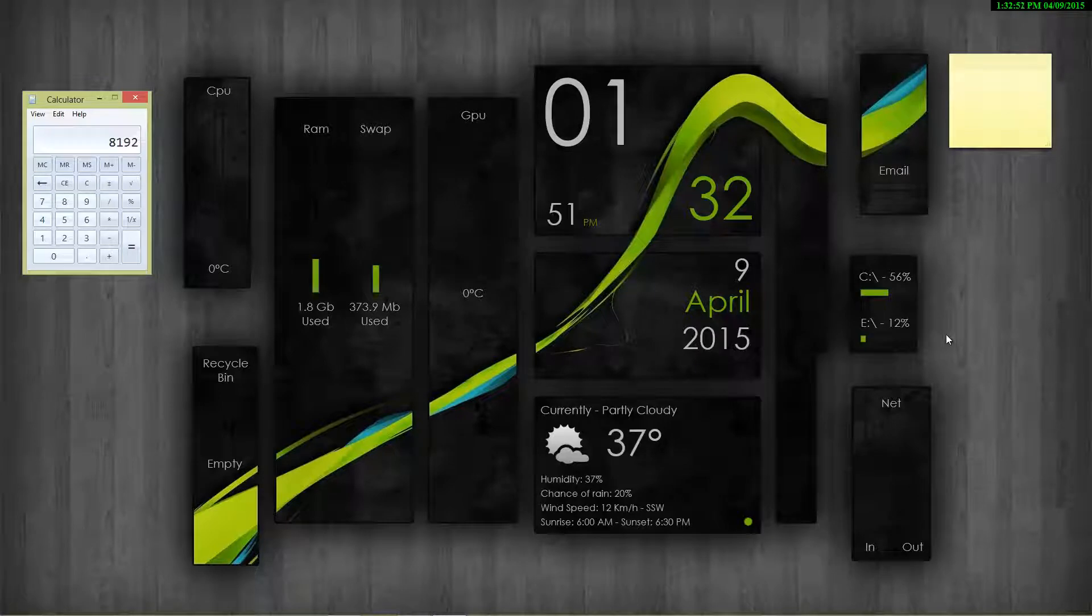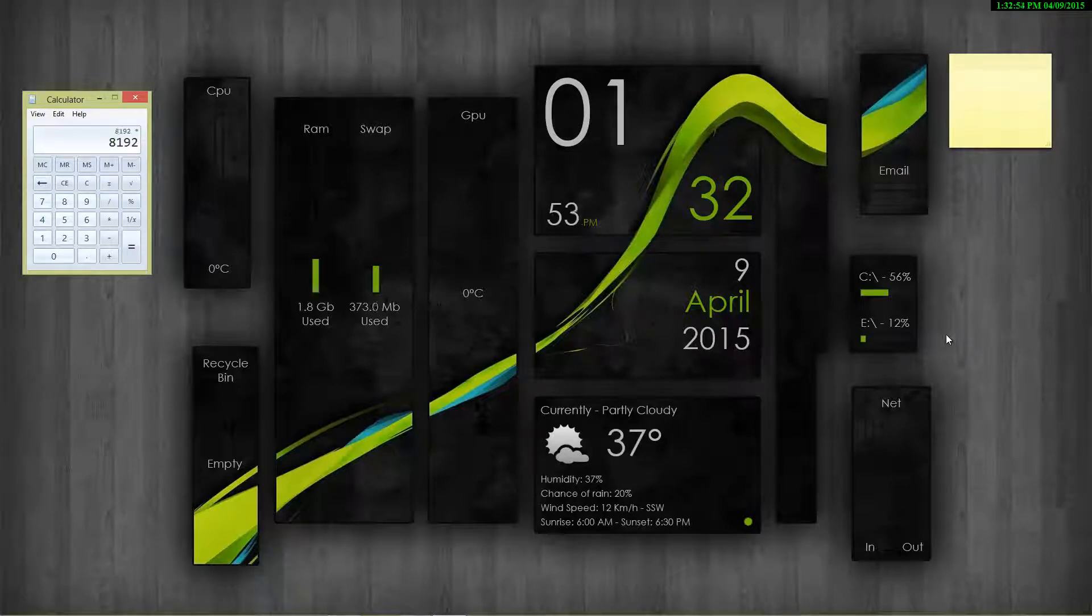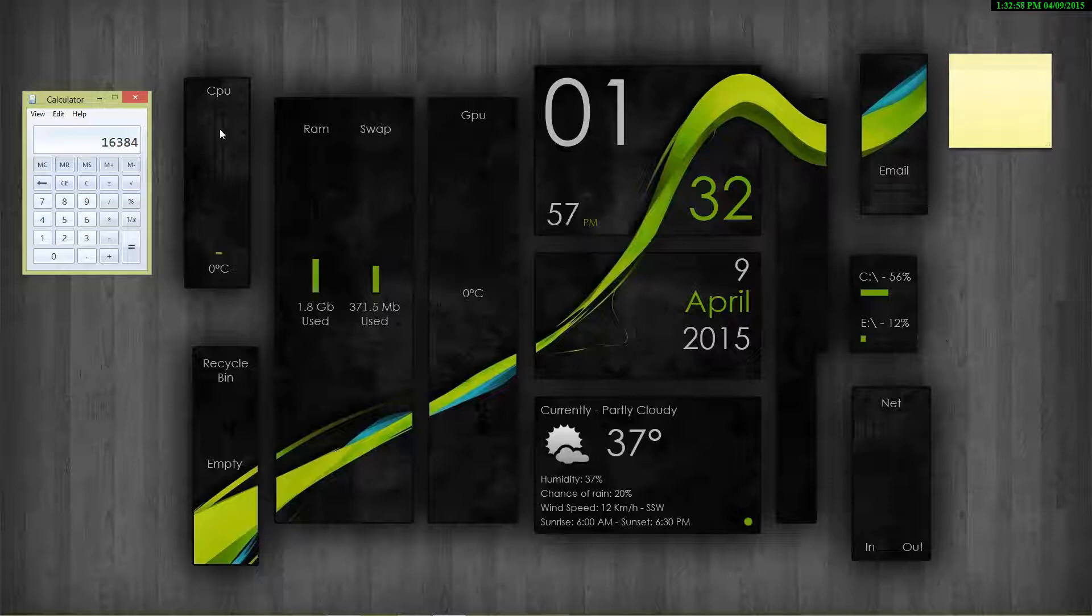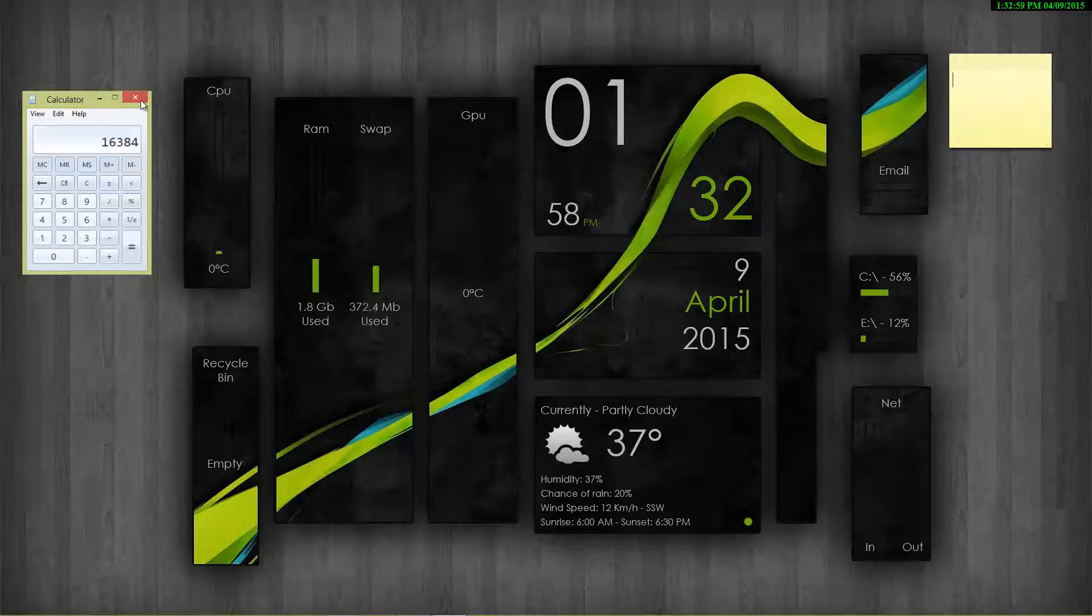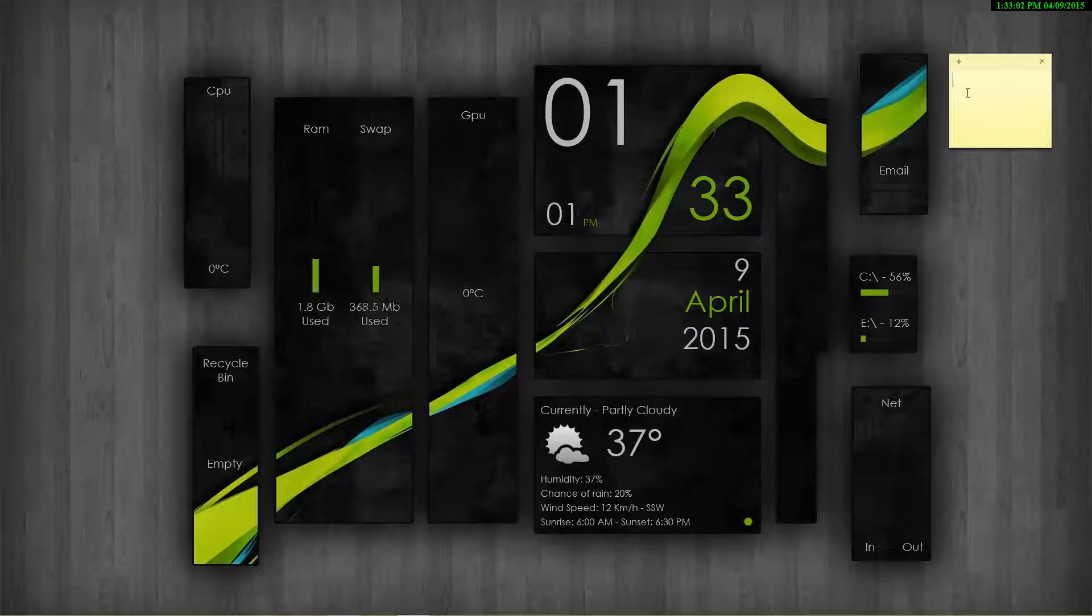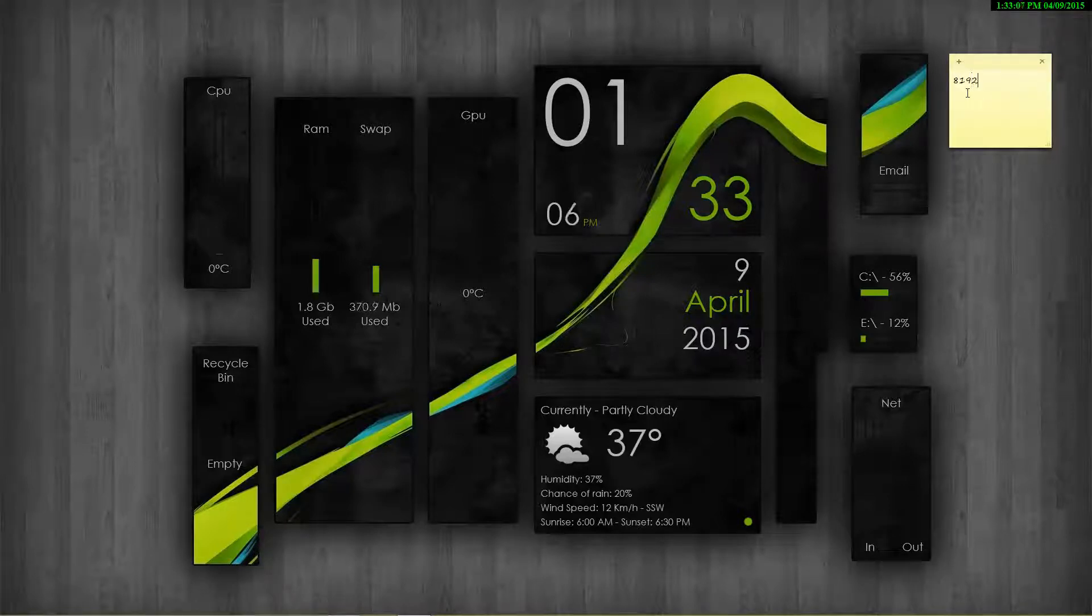Now again multiply this by 2. This gives us 16384 megabytes. Now note down these values somewhere - I guess sticky notes is a good option. So it was 8192 and 16384.